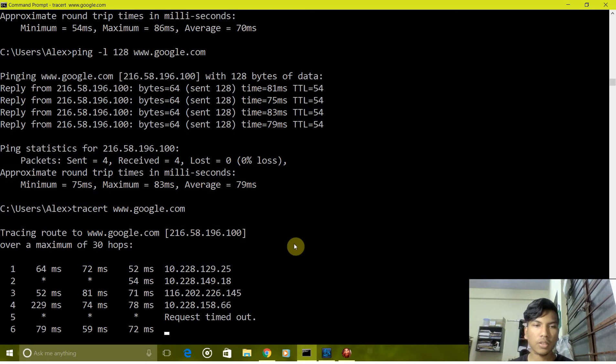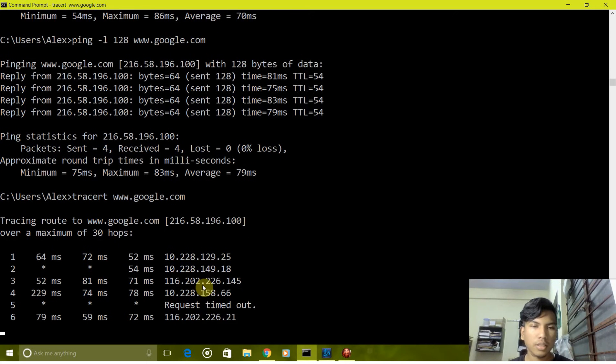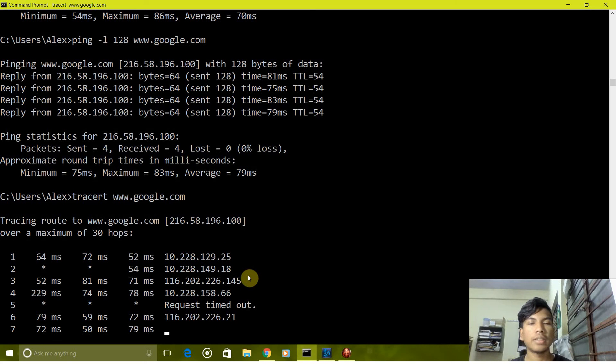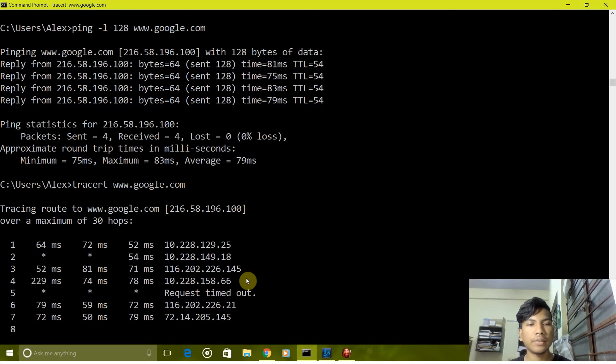Here it's also showing the IP addresses to which it hopped at every jump.